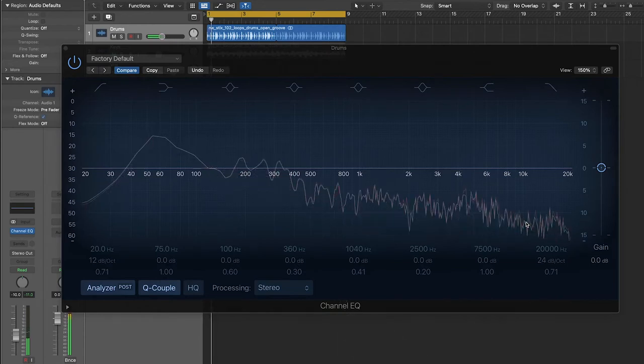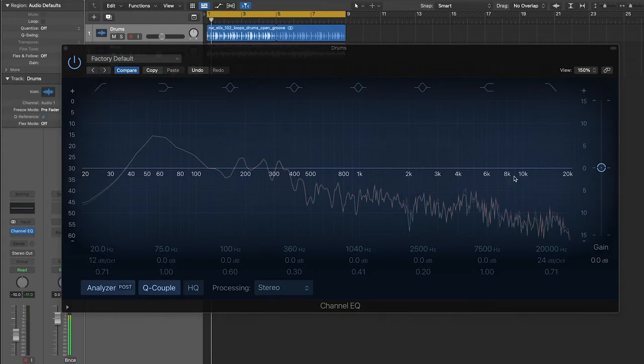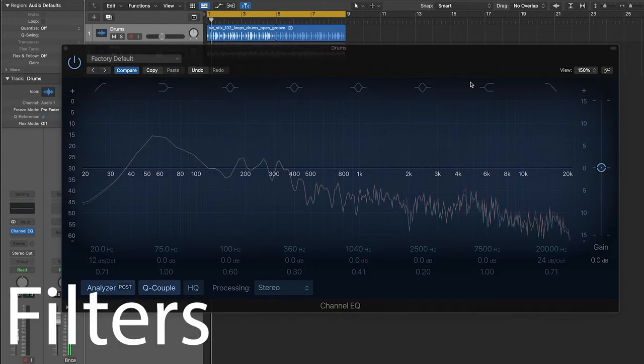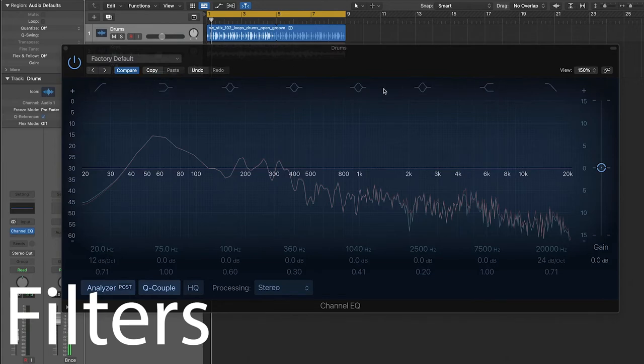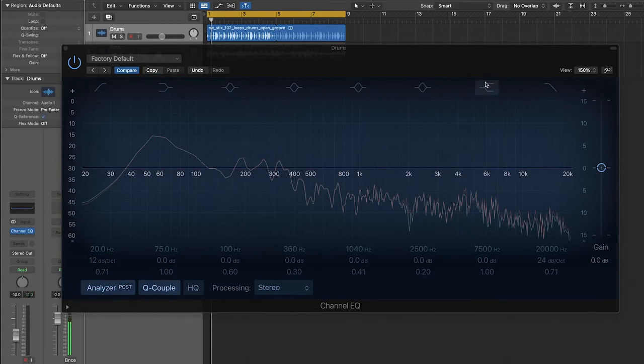So what we want to do is use this EQ to raise and lower the volume of different frequencies so that we can get these drums sounding as good as they possibly can. We do this by applying filters to the frequency curve. And all the filters in this plugin are housed up here at the top.